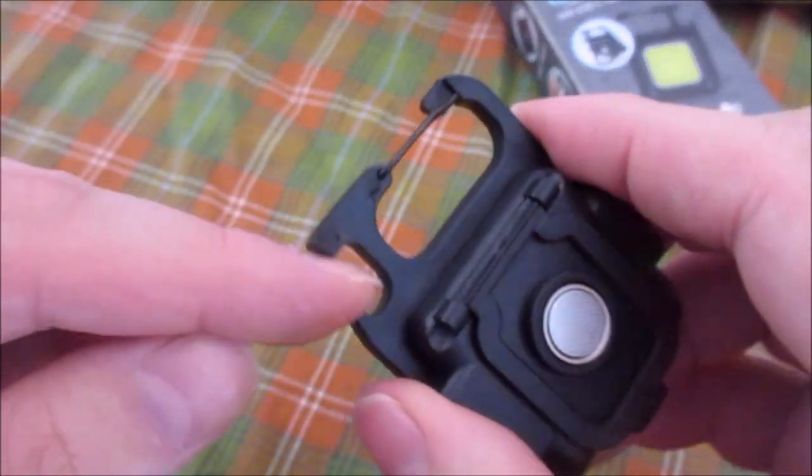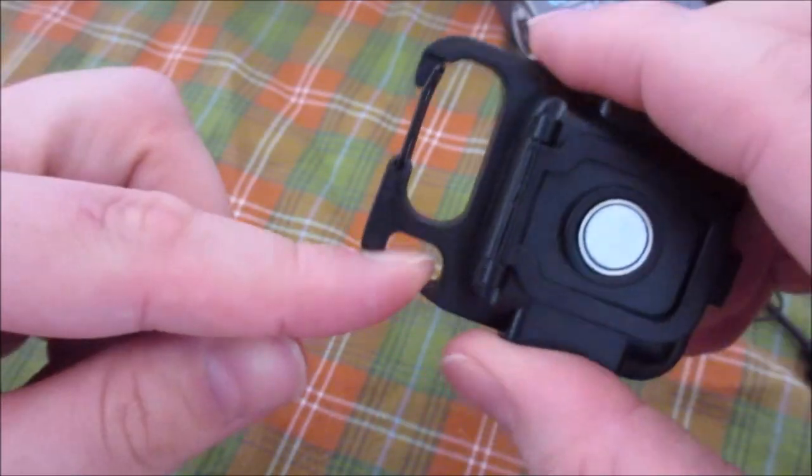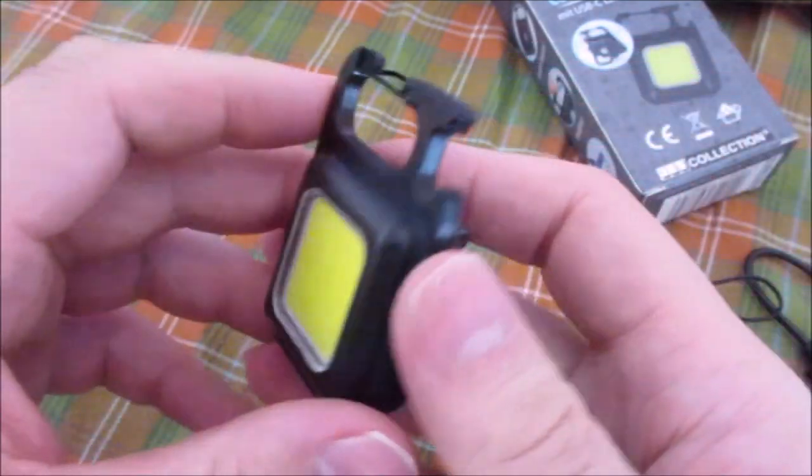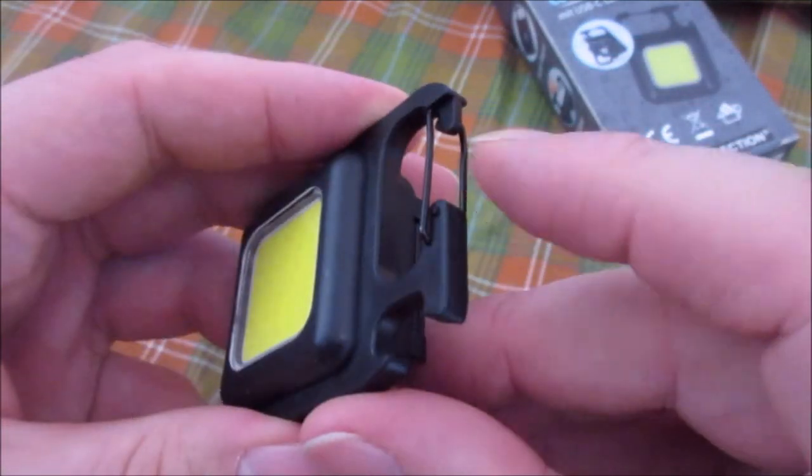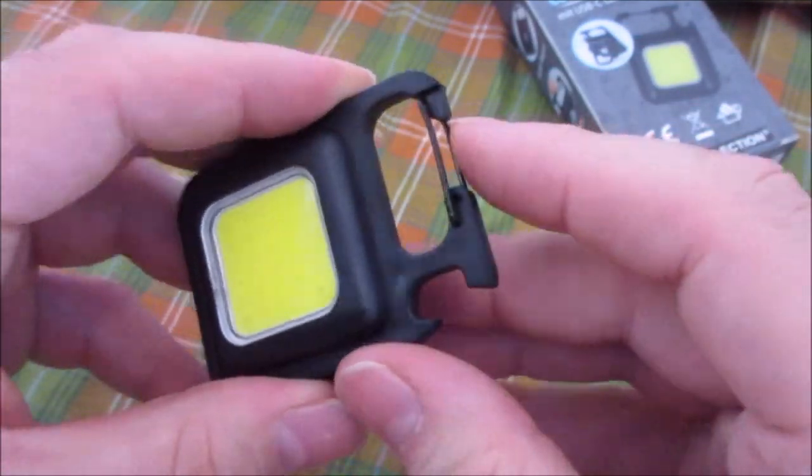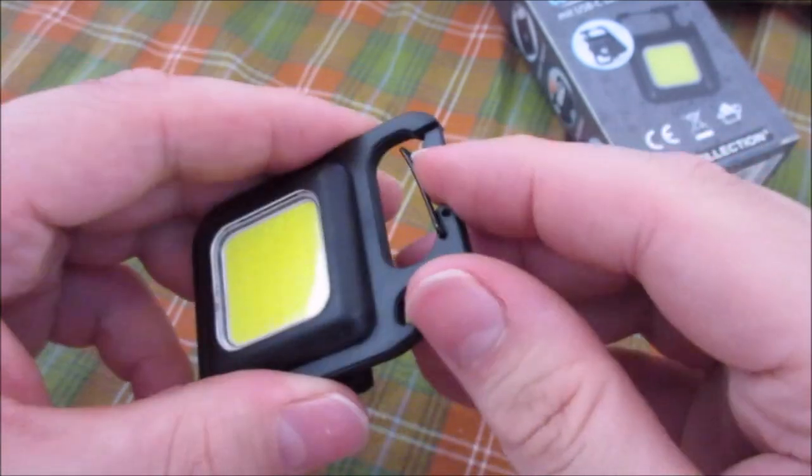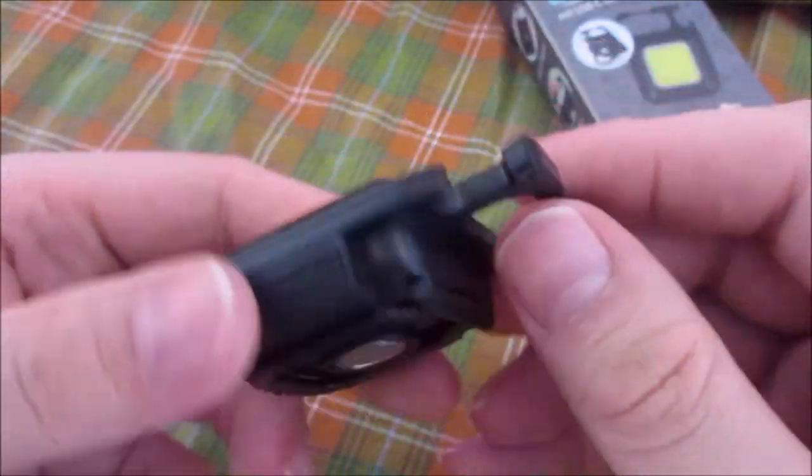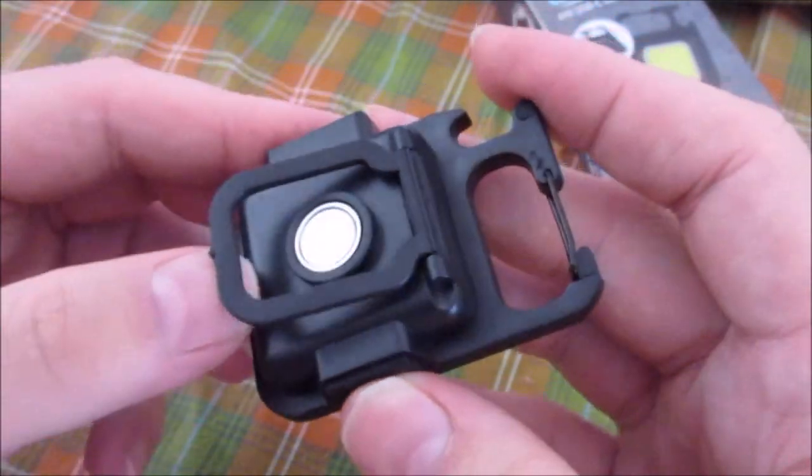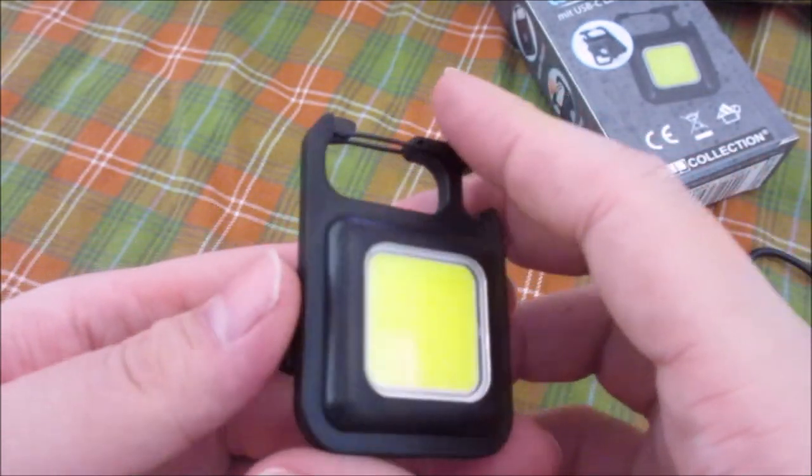The bottle opener, I mean it's plastic, but it should open a bottle. The carabiner hook closes, so you can hook it to something. That's not bad.